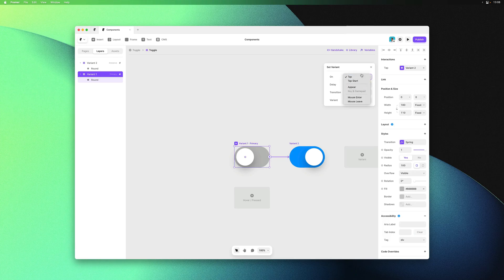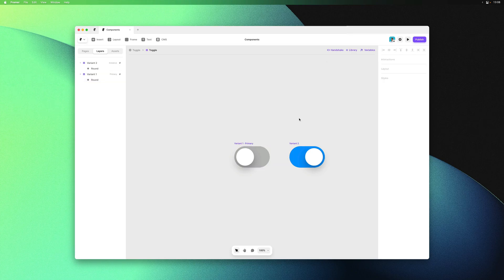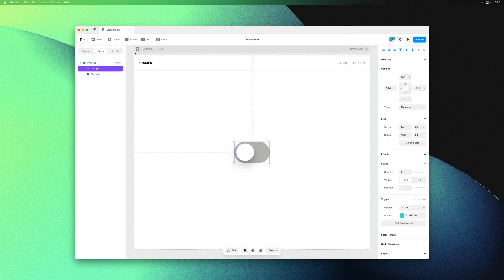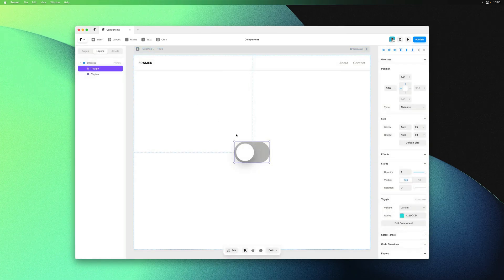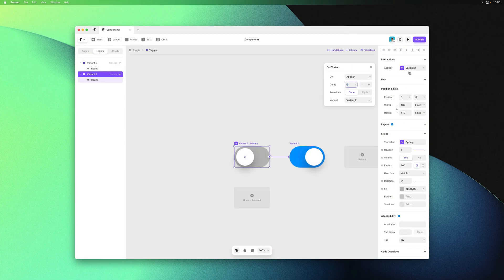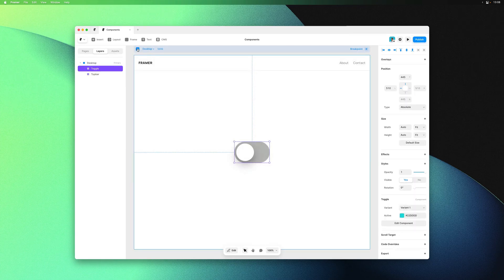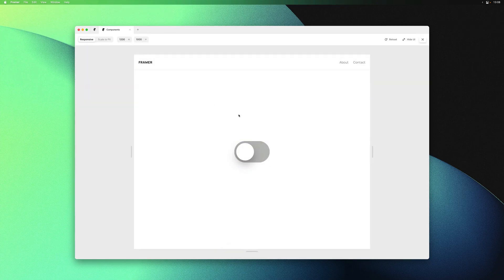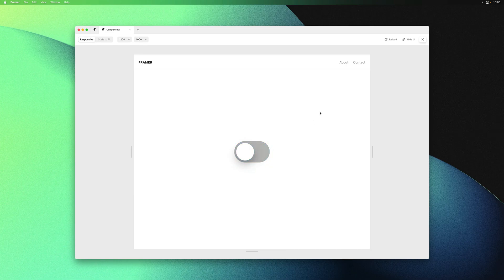I could, for instance, select on appear as the trigger. Now it will automatically switch to variant 2 on load instead of having to tap on it. I'll add a delay of 2 seconds to make this easier to see. So now every time either the page loads or you manually switch back to variant 1, it will wait 2 seconds and then switch to variant 2.